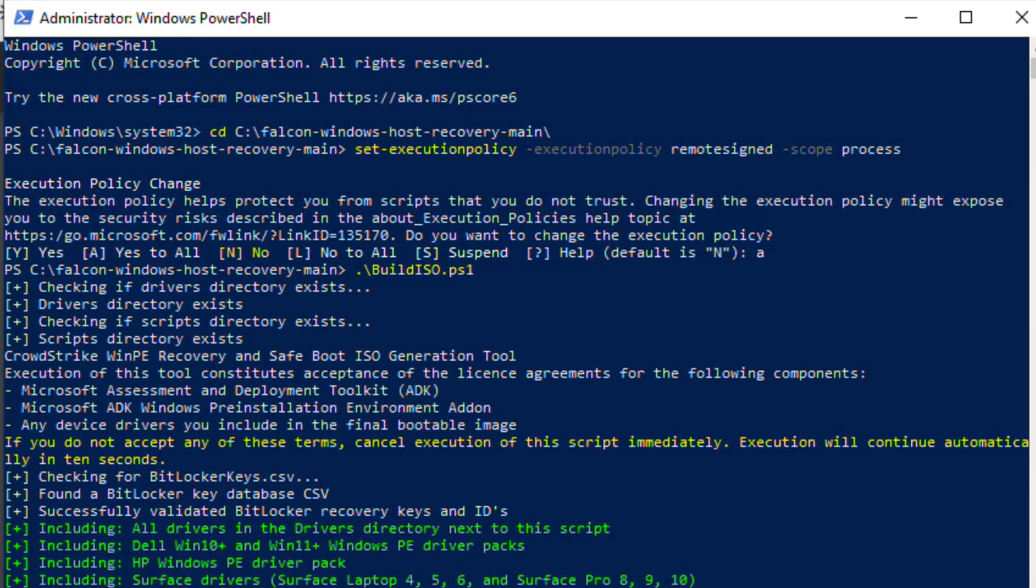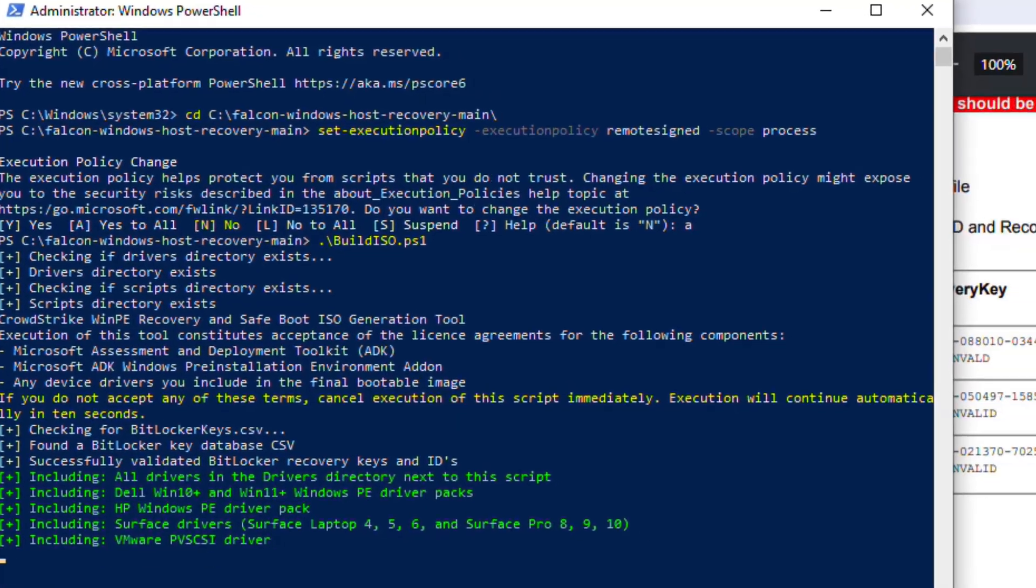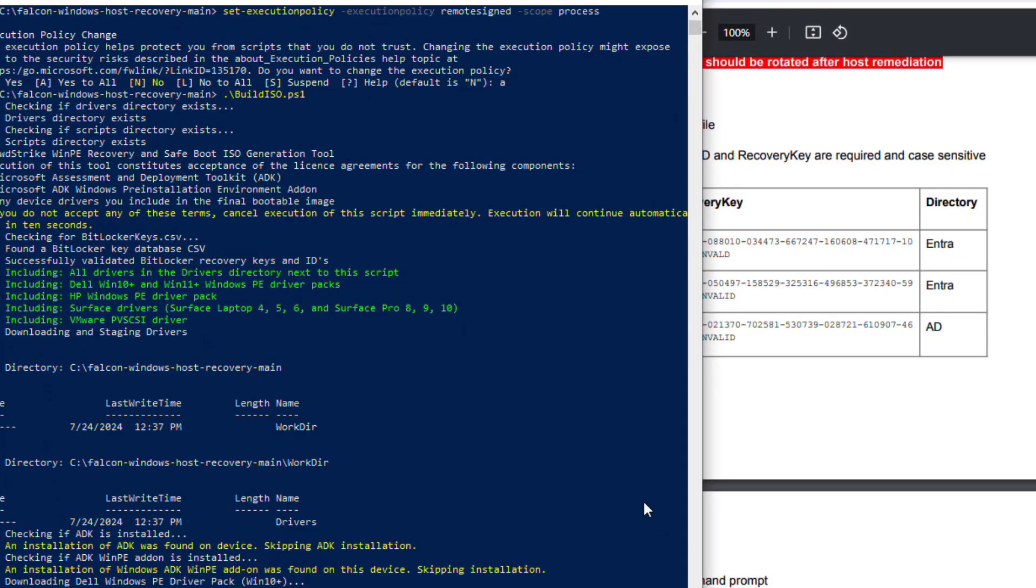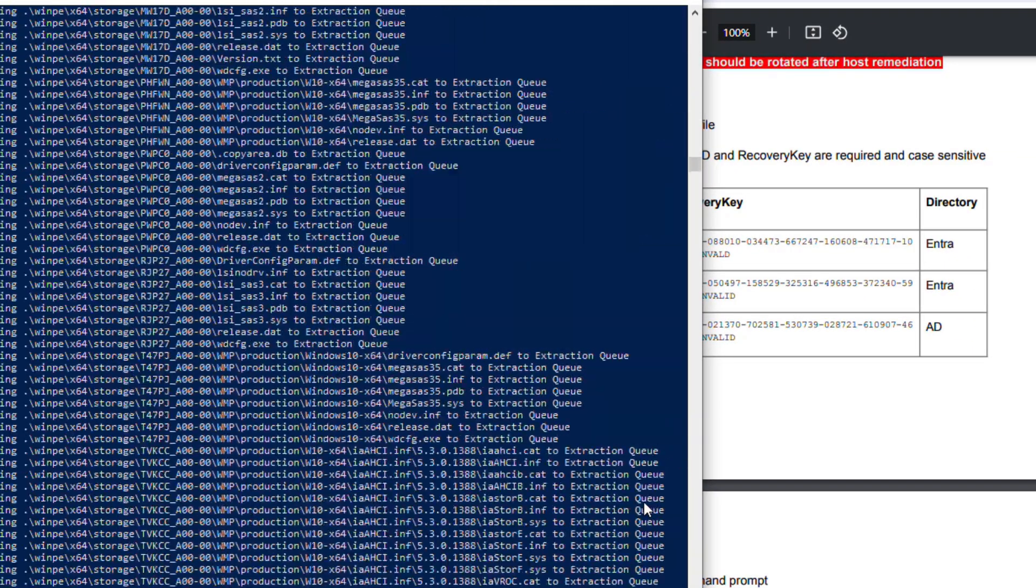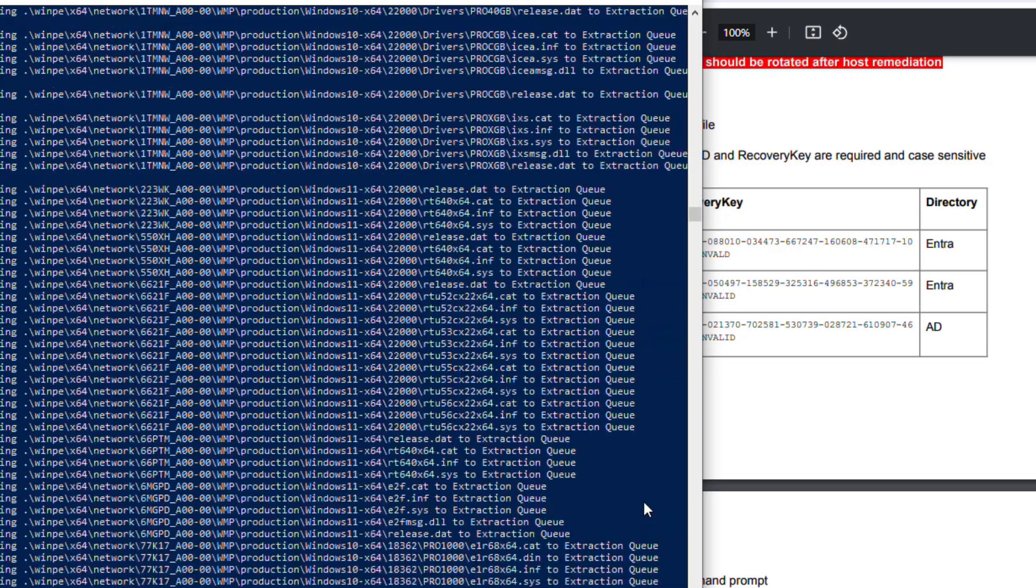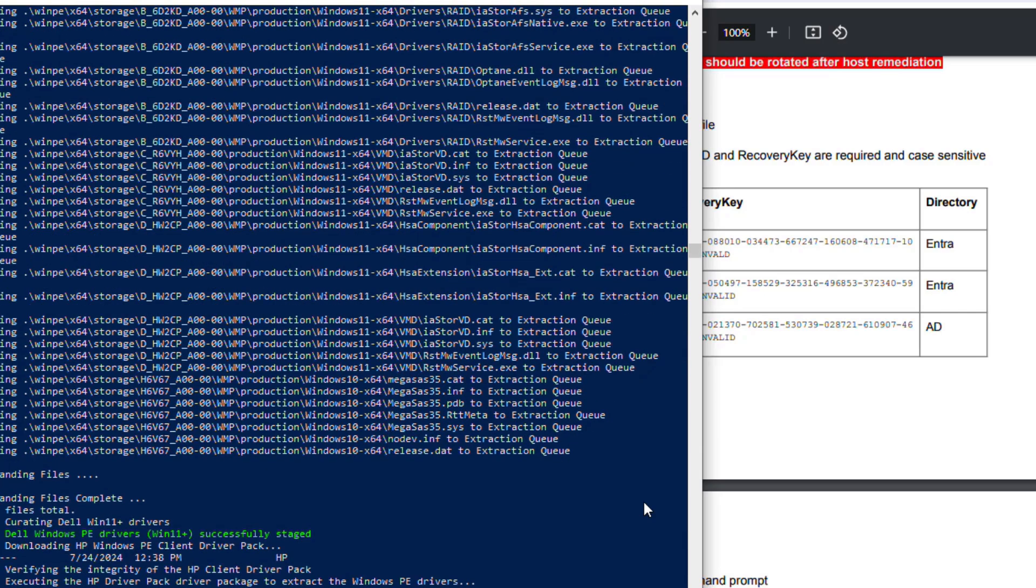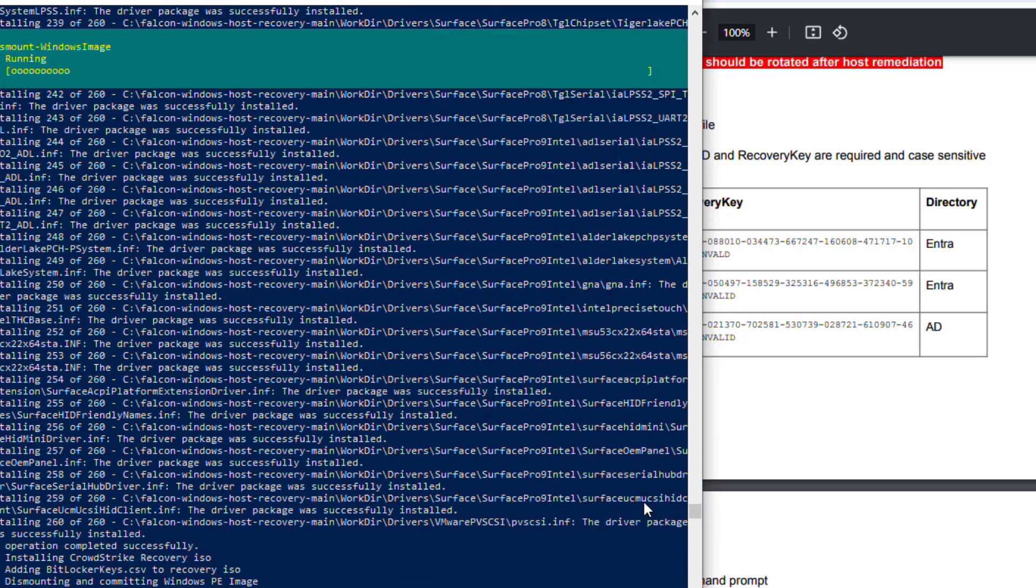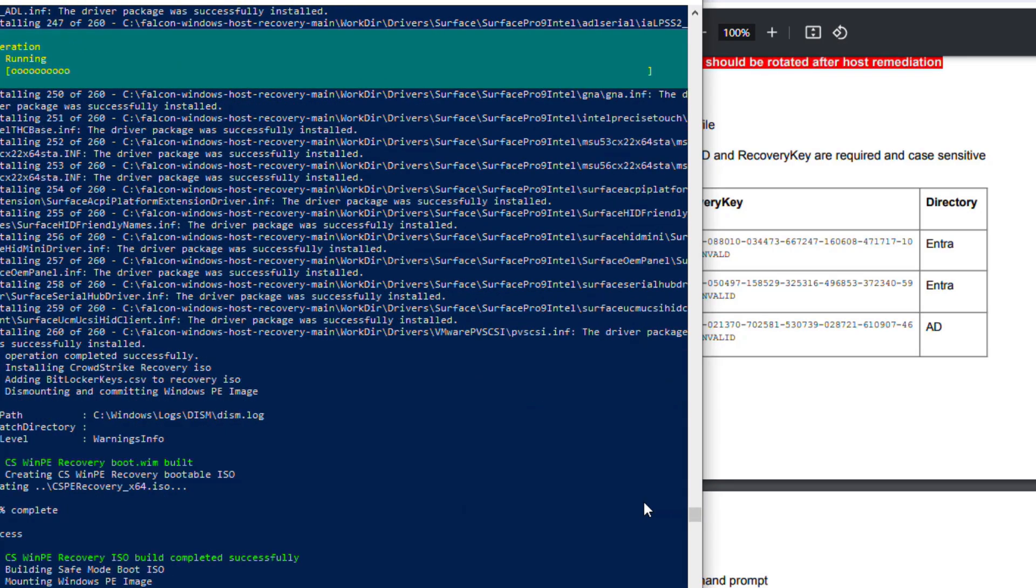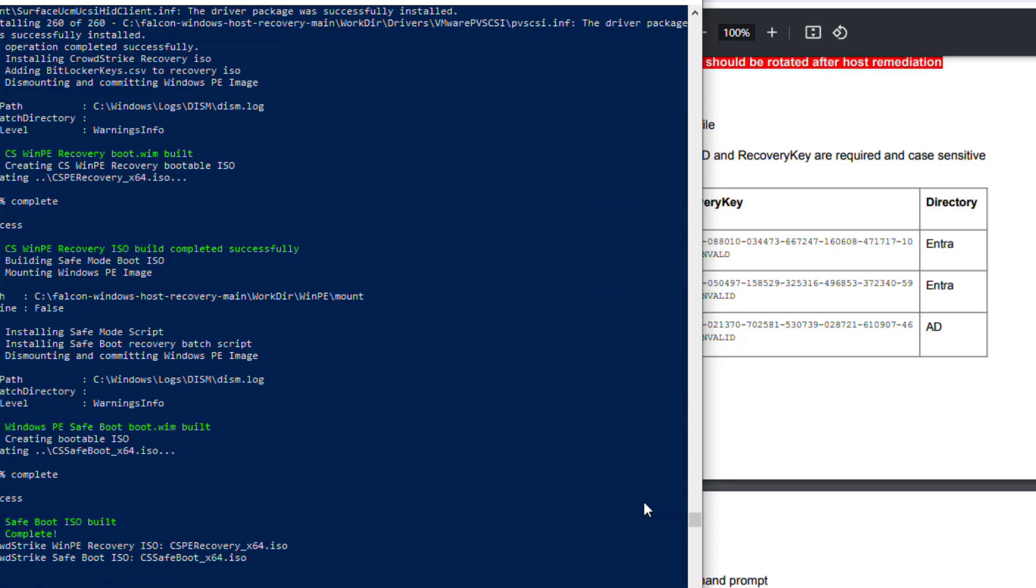Please note, safe handling and destruction of BitLocker recovery keys is required. The ISO image will now be built. The status will show as completed once we're ready to move on to the next step.